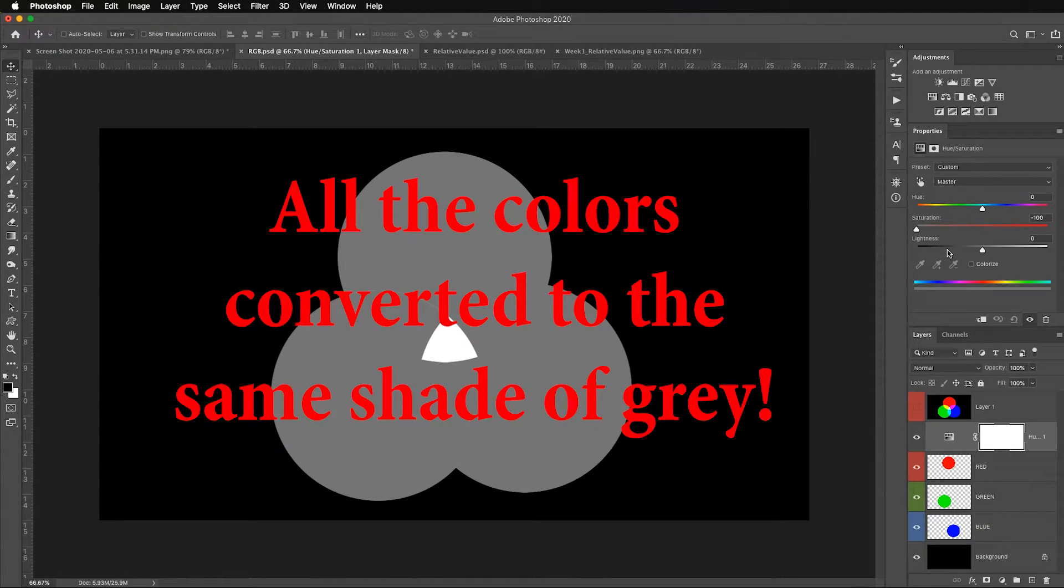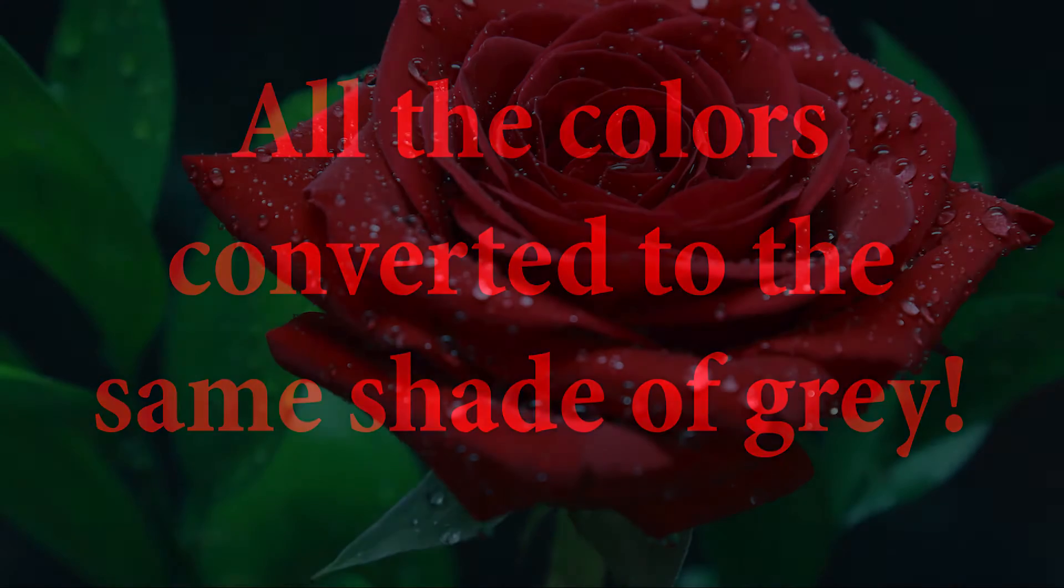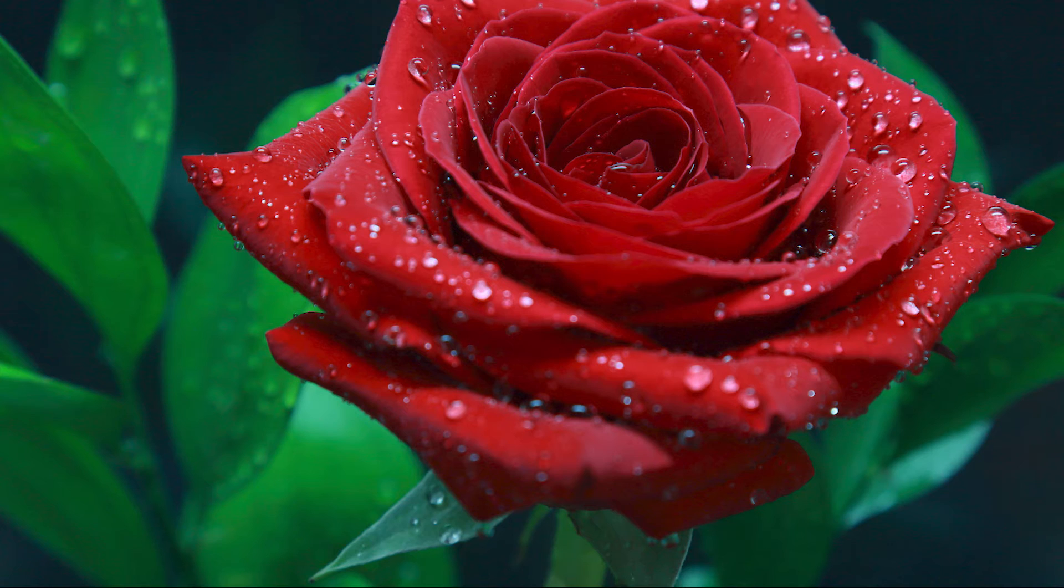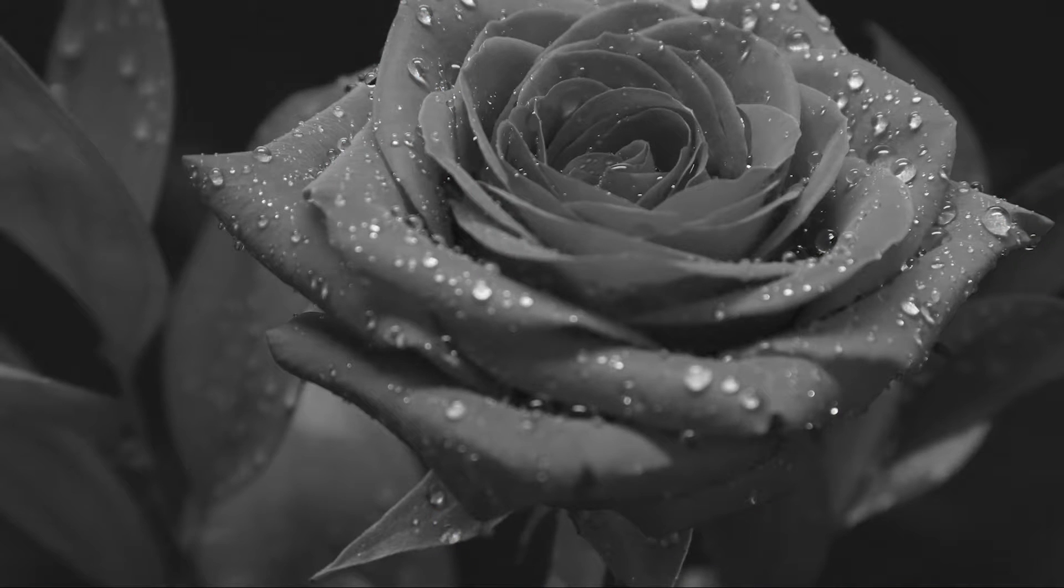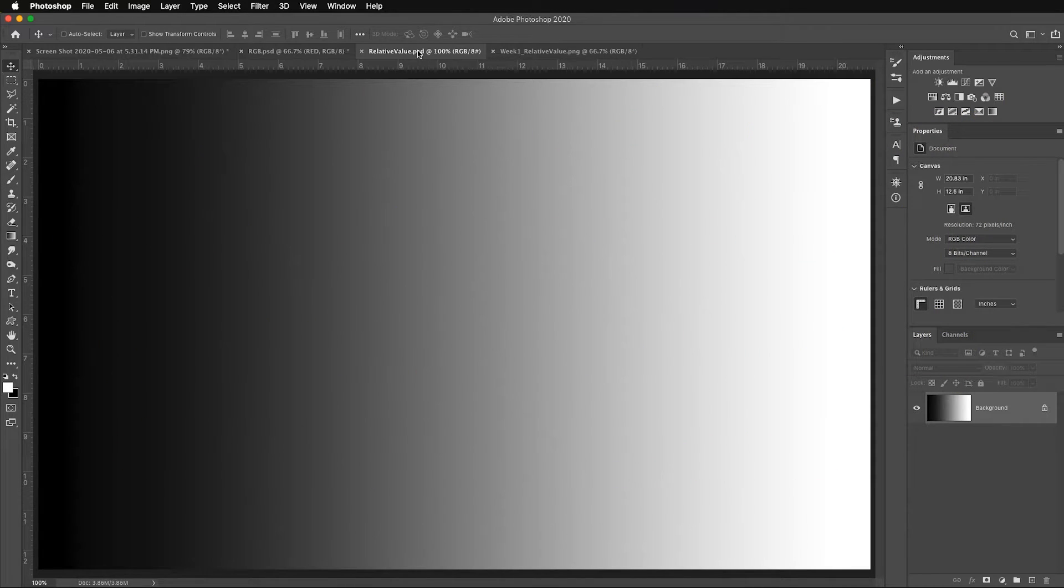But it kind of shows you the problem, right? All the colors converted to the same shade of gray, and this would happen with a rose - the red leaves and the green leaves would convert to pretty much the same shade of gray. Again, this is a theoretical example to emphasize the point that colors directly affect black and white conversions.